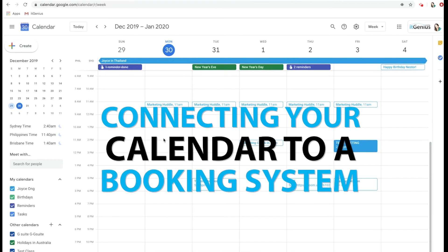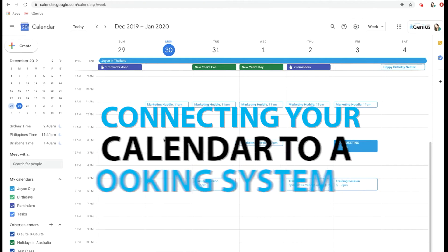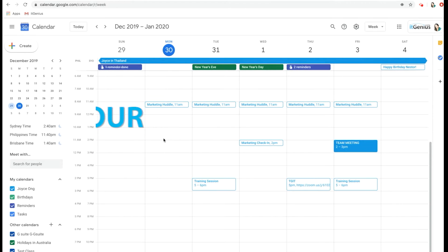Now let's go through connecting your calendar to a booking system. Using a booking system is a really great way to take appointments and to automate your calendar schedules with anyone that's outside of your business.